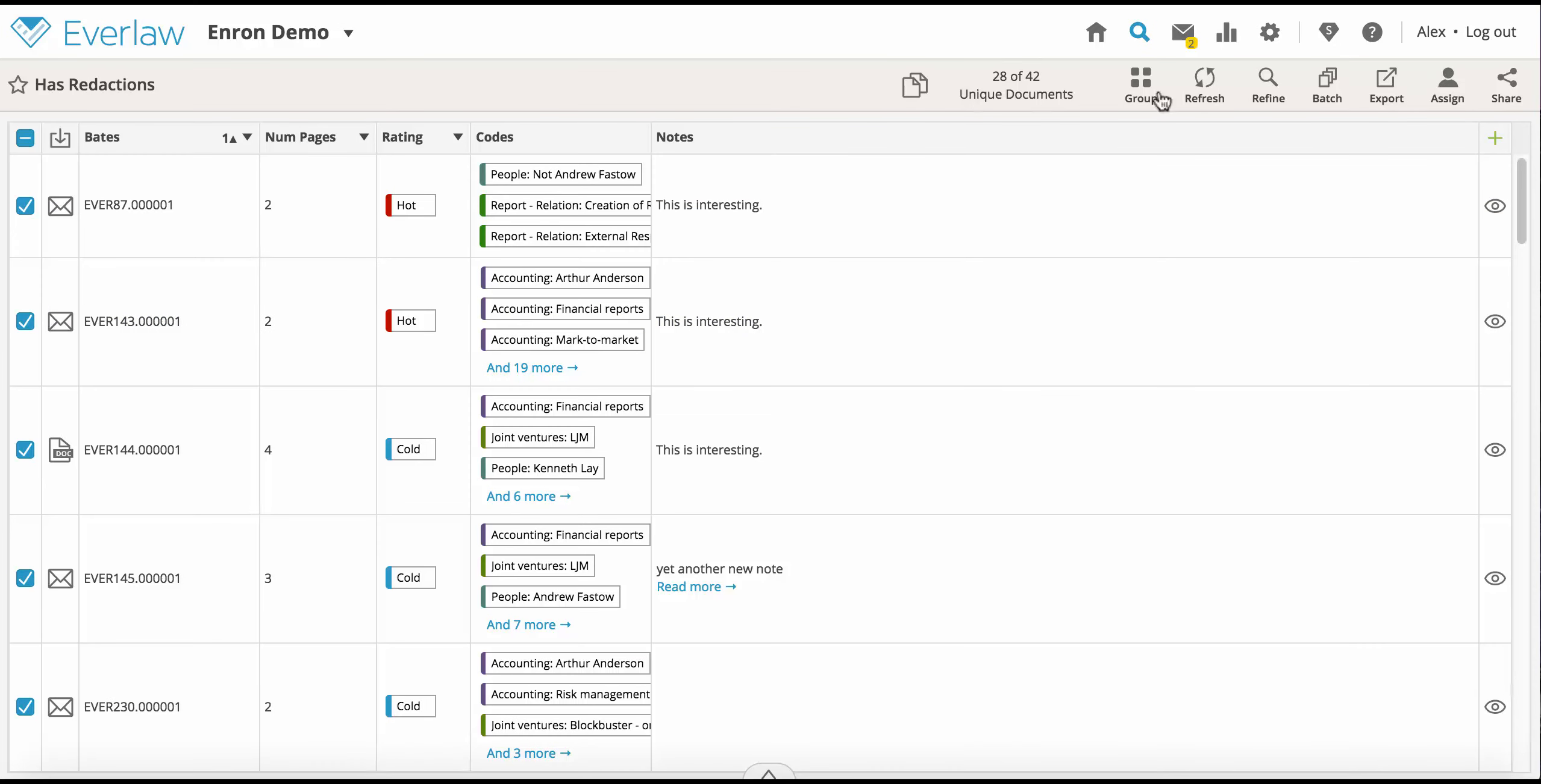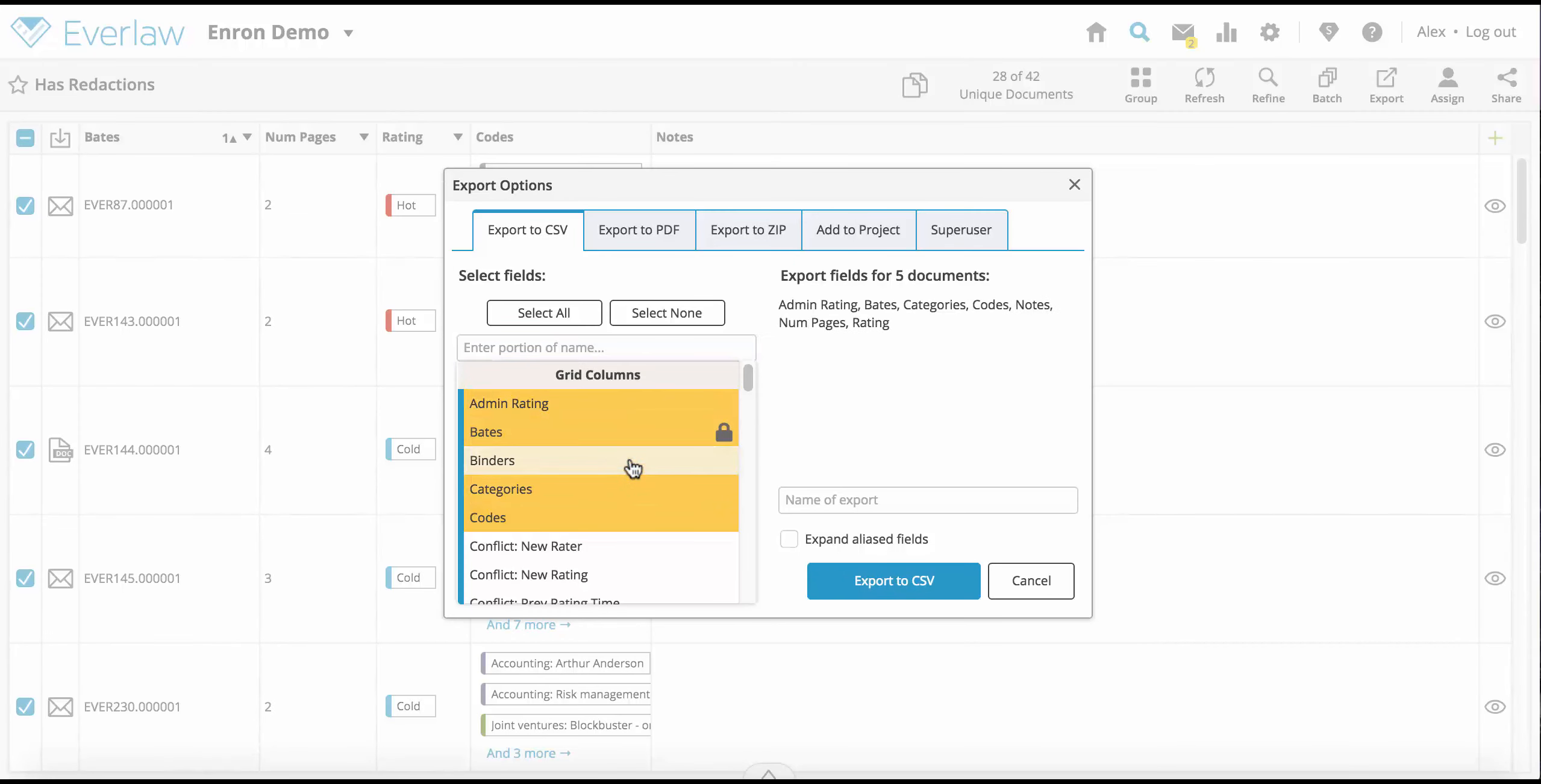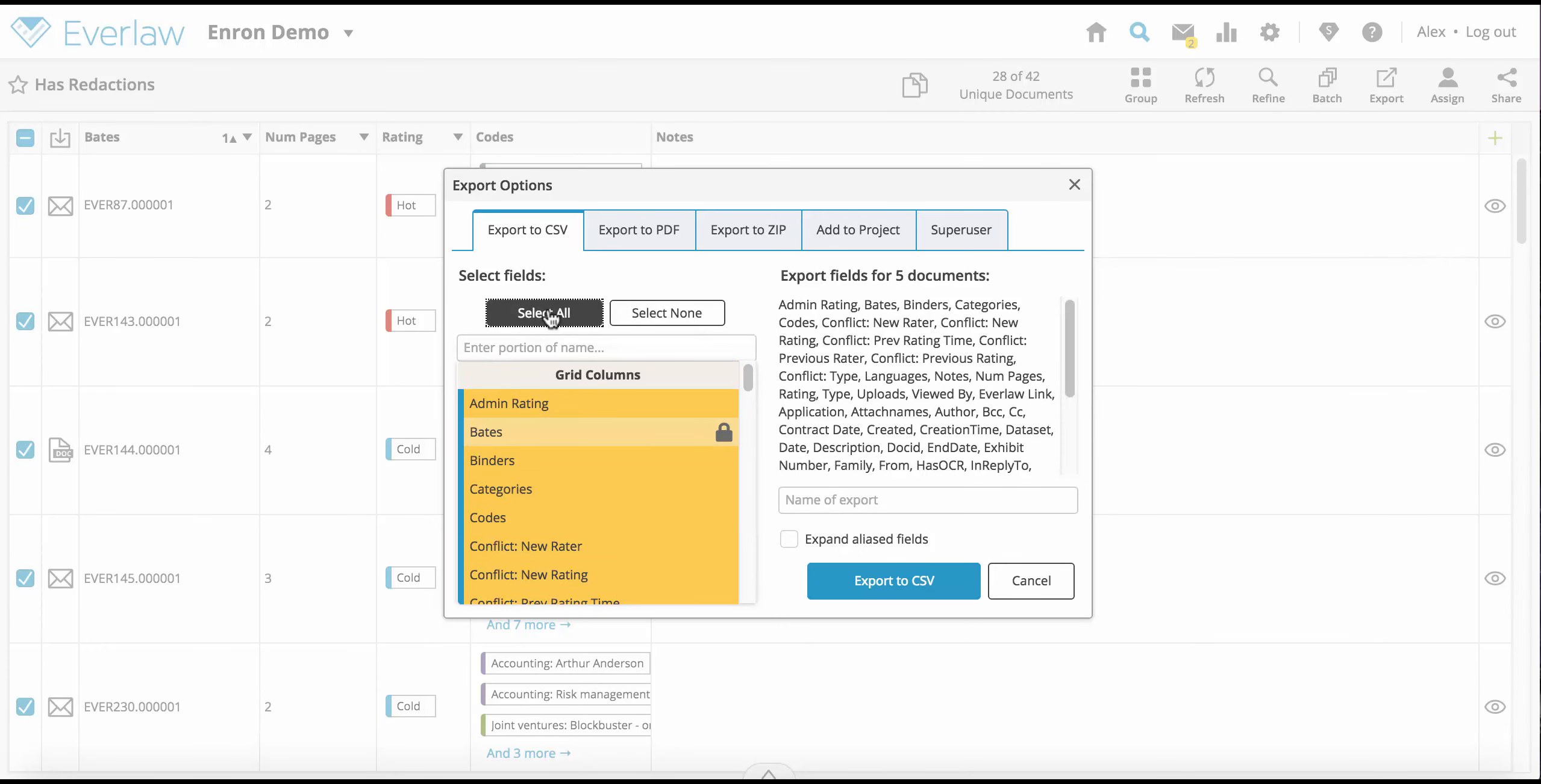Next, click the export button from your toolbar. Select the fields you would like to include in your export. You can use the shortcuts to select all fields or clear your selection.